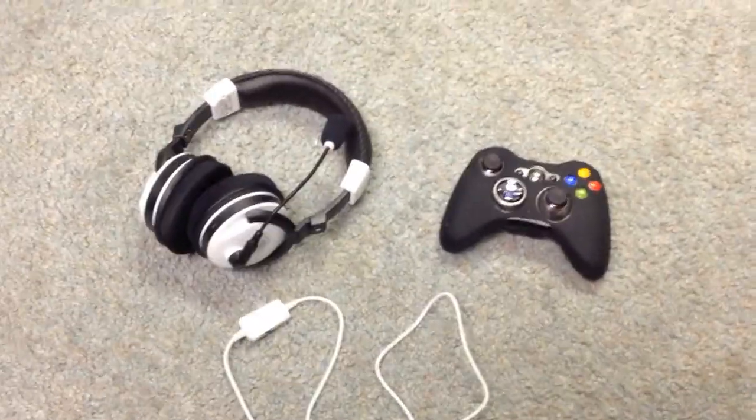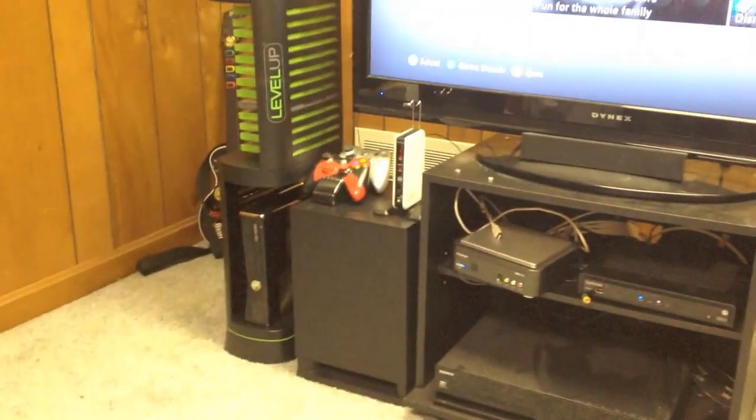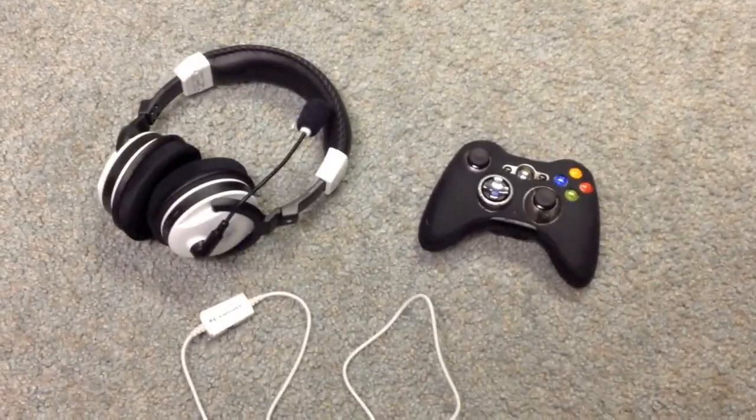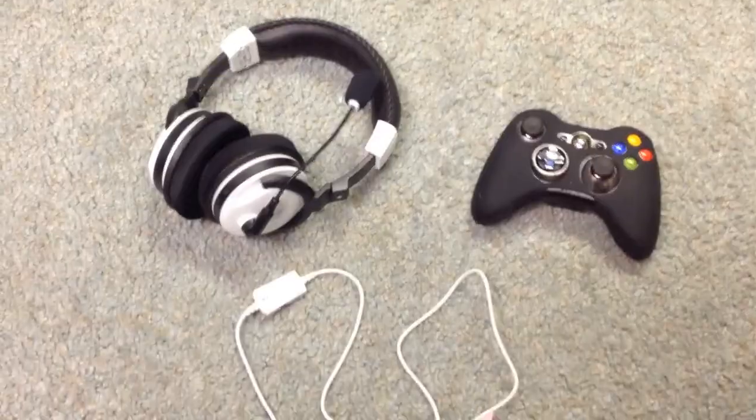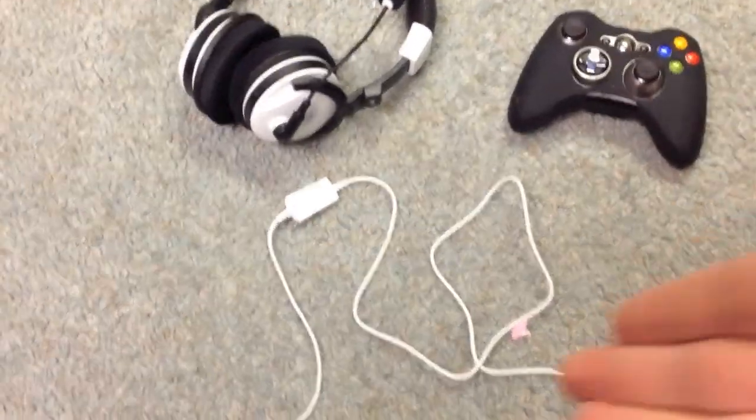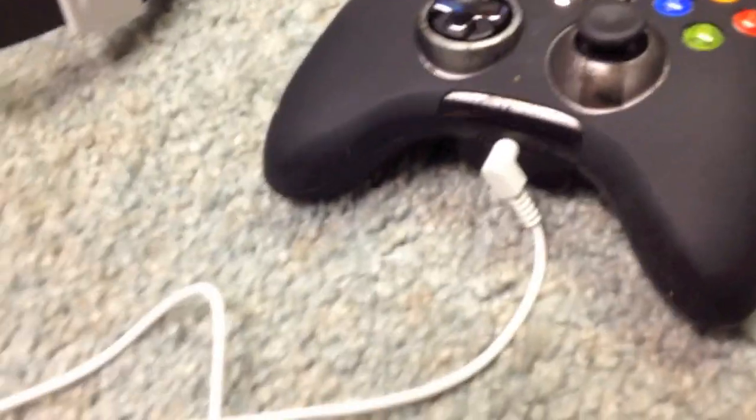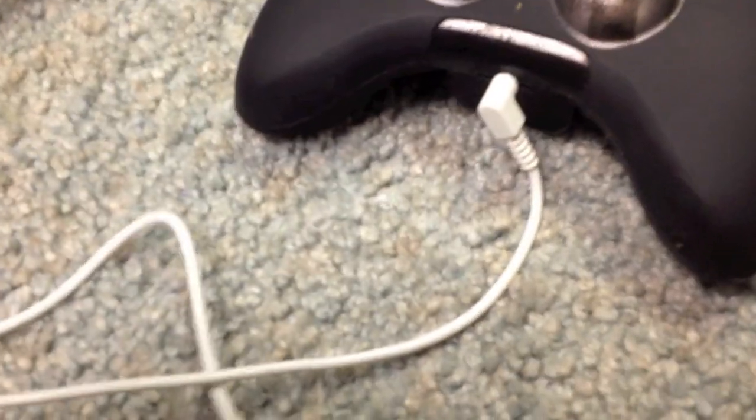Okay, now after you set up your wireless receiver and everything, as you see I have set up over there, what you're going to do is you have your headset, you have your controller, and you have your chat cable. Now, what you're going to do is, very simple, again, plug the curved end into the controller, like so,